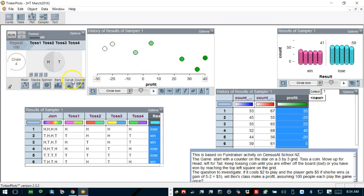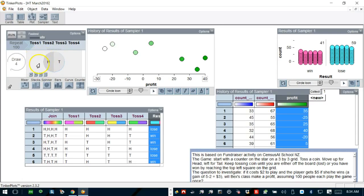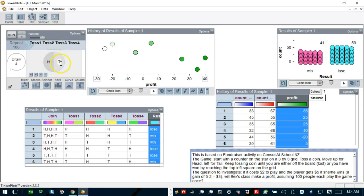Well, this is the window where my simulated coin is sitting over there. Head and tail equiprobable. That means the probability is exactly the same, 50-50, and I'm going to draw it four times.